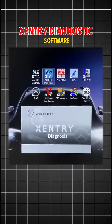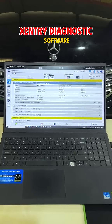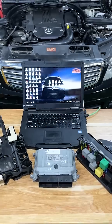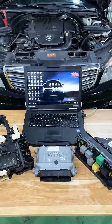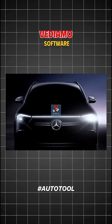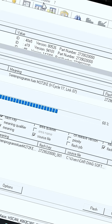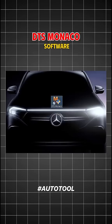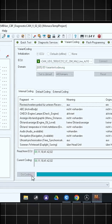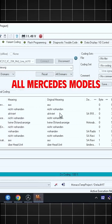First, Zentry Diagnostic Software supports diagnostics for Mercedes vehicles. Second, the coding programming software for Mercedes includes two programs. Vidimo Software is used for coding and programming for models before 2018. DTS Monaco can perform coding and programming on all Mercedes models.